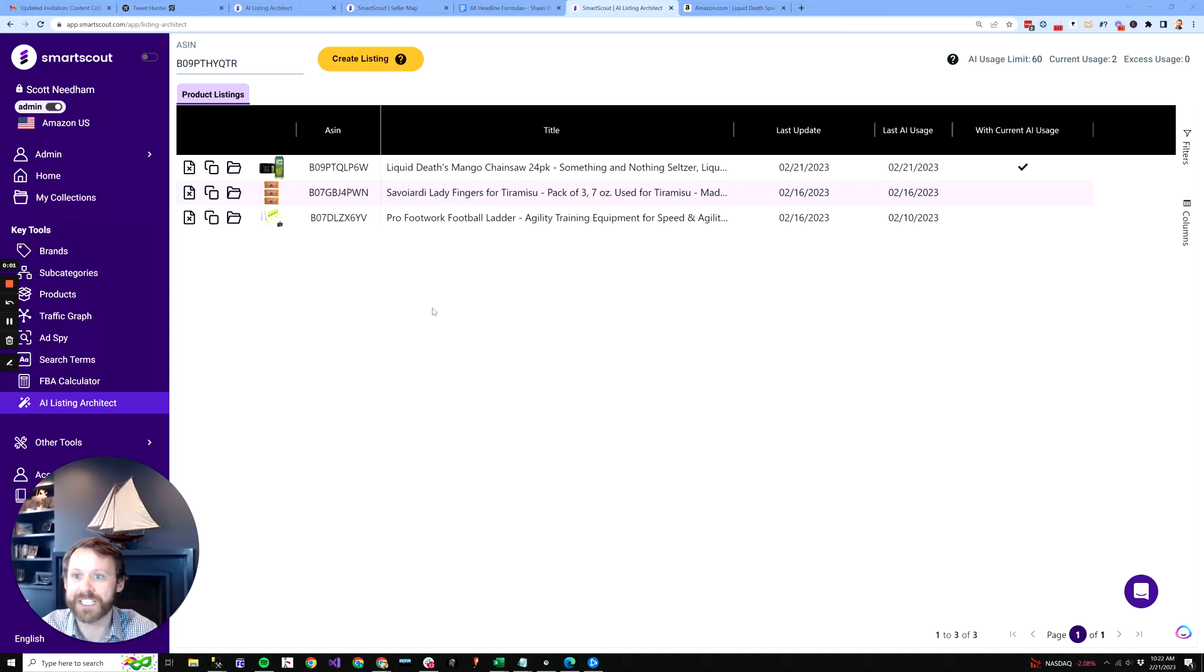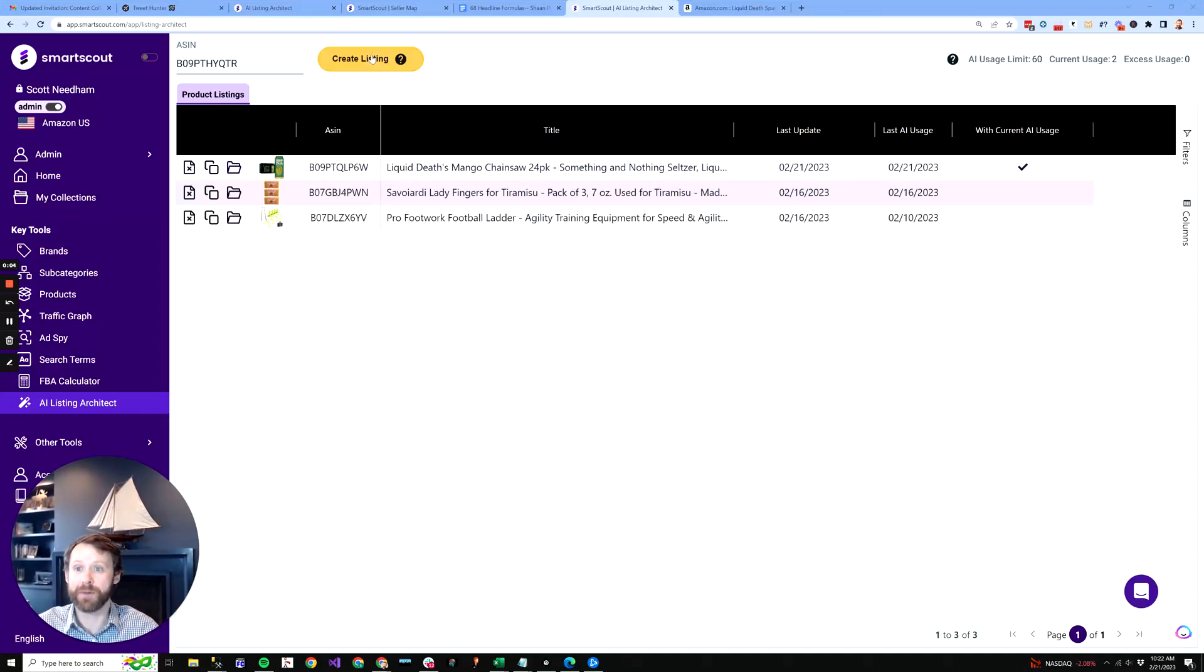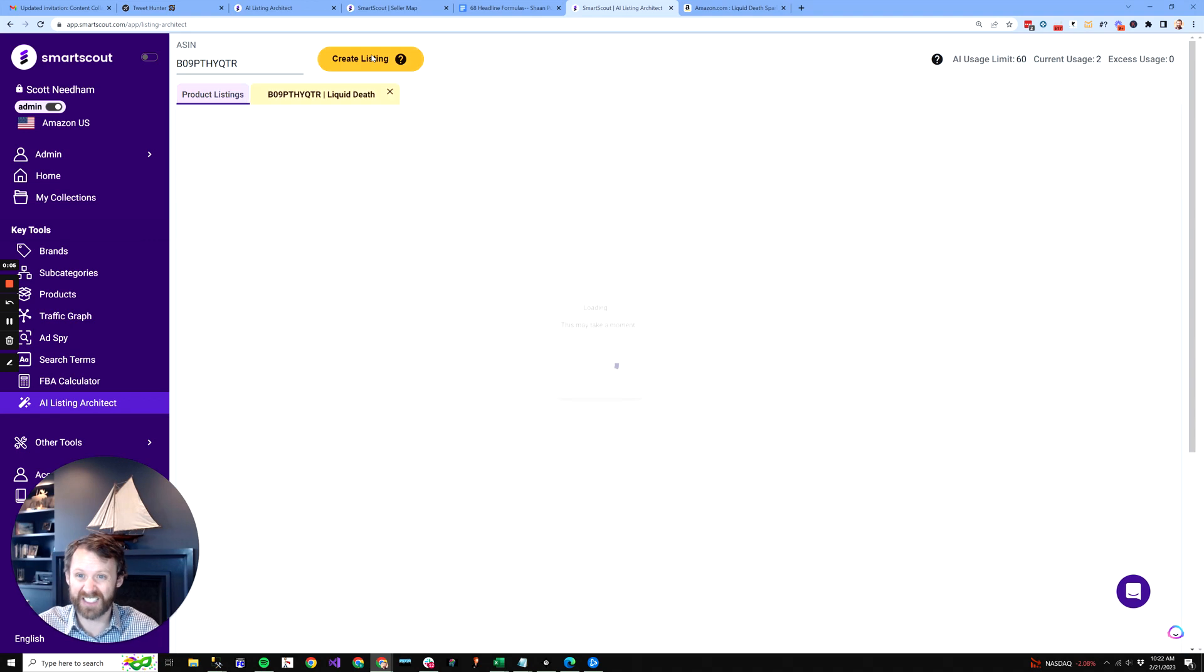All right, let's build an Amazon listing page in less than a minute. Okay, so I'm going to type in a listing.